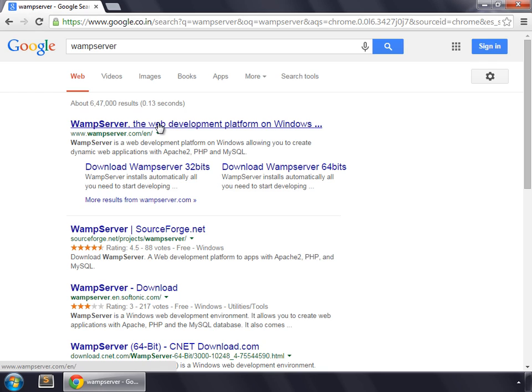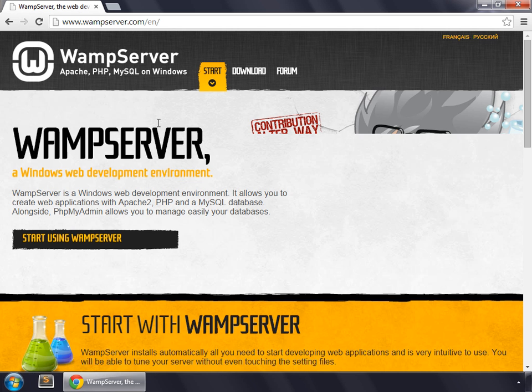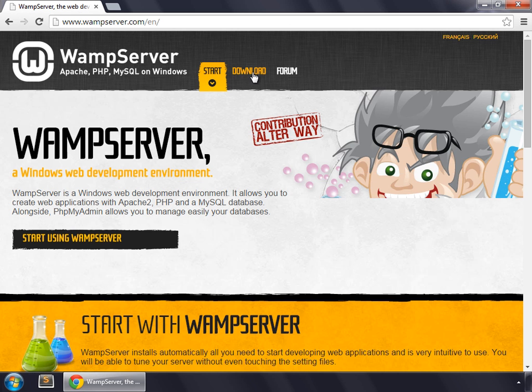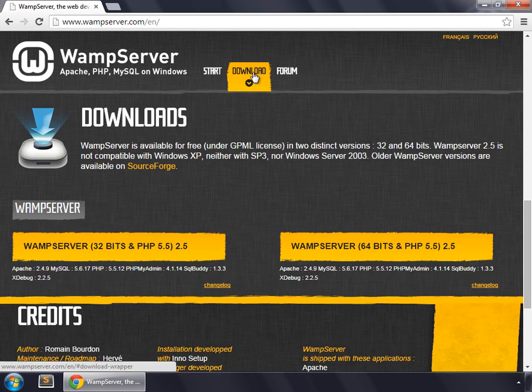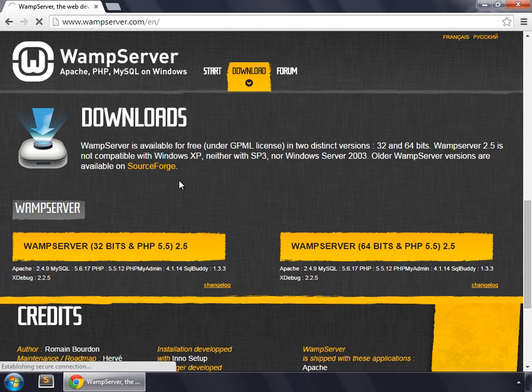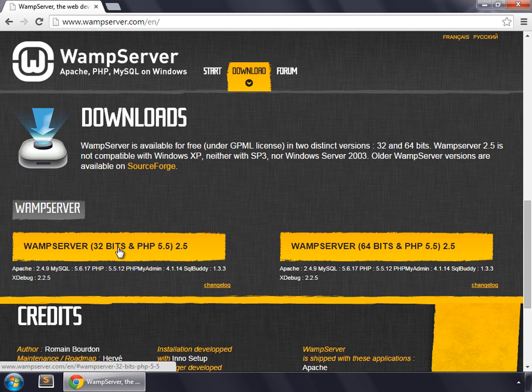Go to this link, click download. My OS is 32 bits, so I am going to install this.